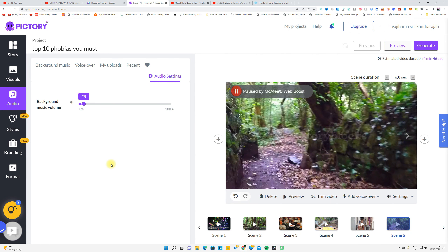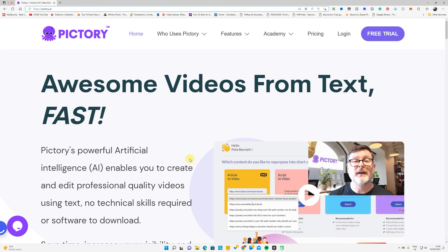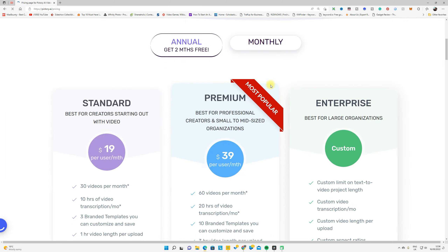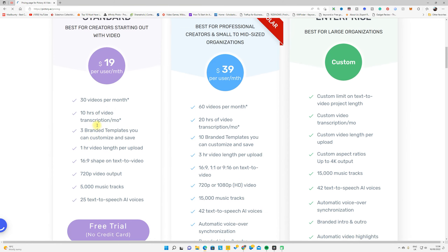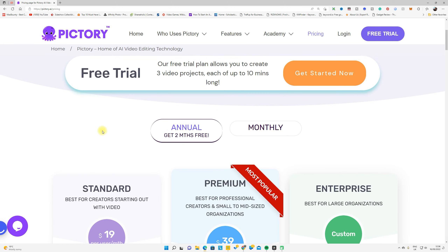I use Jasper AI to generate articles — if you want the link, it's in the description. I use Pictory AI to convert text into video — the link is also in the description. You don't have to pay first. Go to Pricing and you can see there is a free trial available.